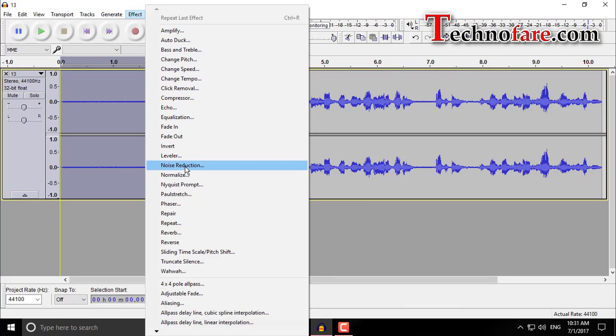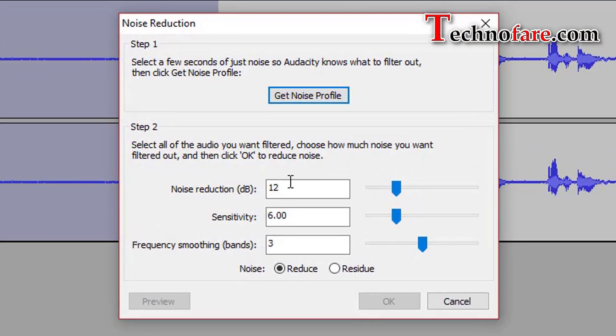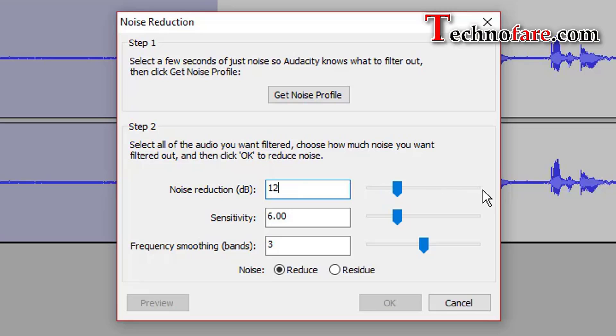I would suggest you to keep the noise reduction level between 8 to 12. Higher values than necessary may make the noise even quieter, but will result in damage to the audio that remains.